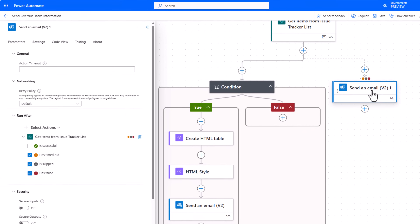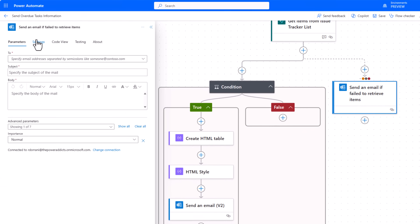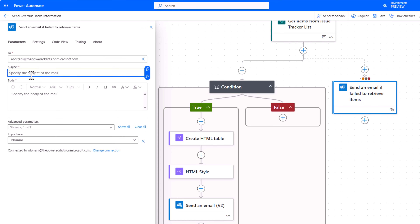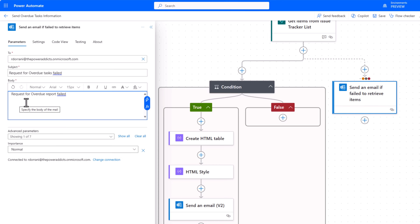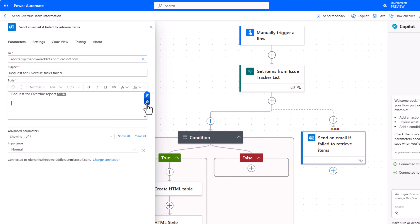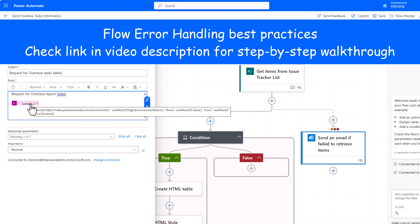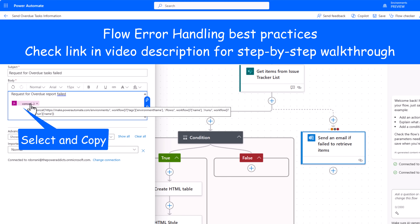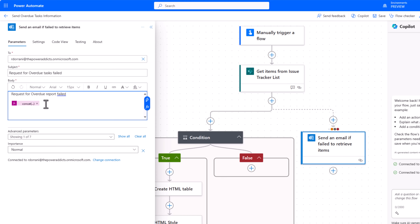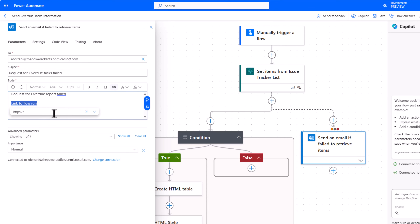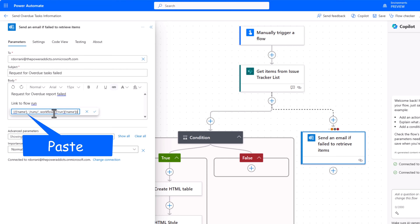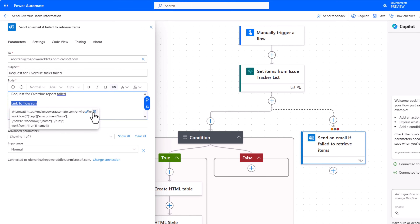I send this error email to myself and I would like to include a link to the flow run. I'll write an expression for that and click Add. To make it available as a link I select and copy the expression, delete it, write the text 'Link to flow run', select it, click Insert Link, Edit, and paste the copied expression, then save.